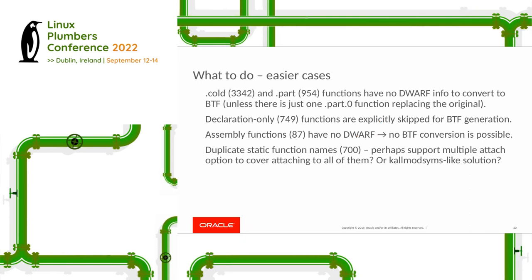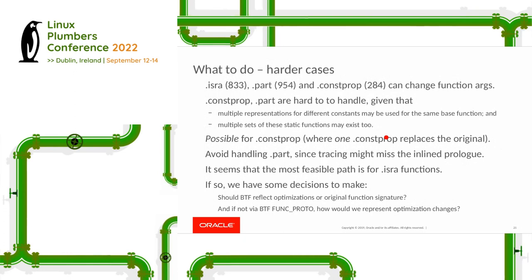The harder cases are really the '.isra', '.part', and '.constprop' functions. We can set aside '.part' because in that partial-inlining situation, from a tracing clarity perspective, if we're going to miss some of the actual function execution it doesn't really help us — we're only seeing the partially inlined code path. For constant propagation it is possible to handle it, but if we have multiple instances with different constant propagations it might be difficult to represent that in BTF.